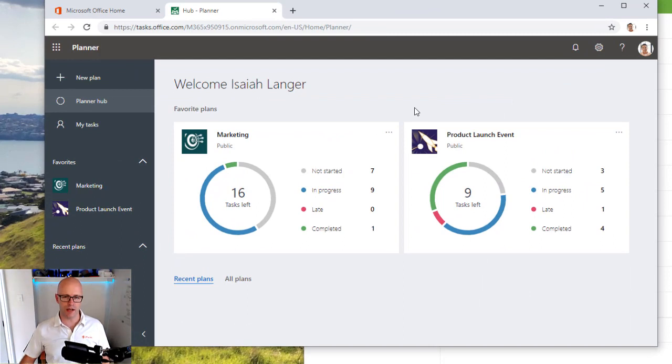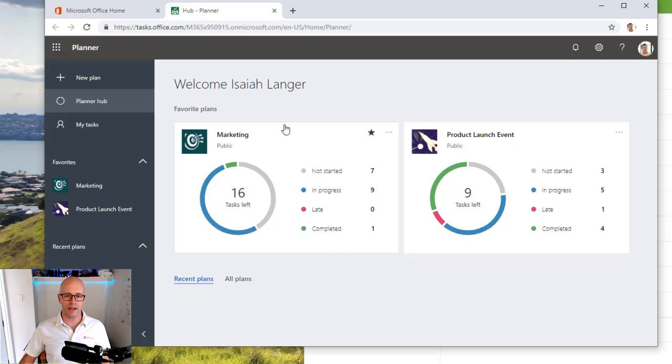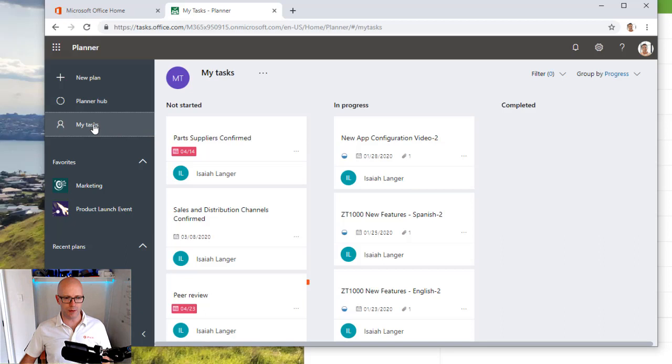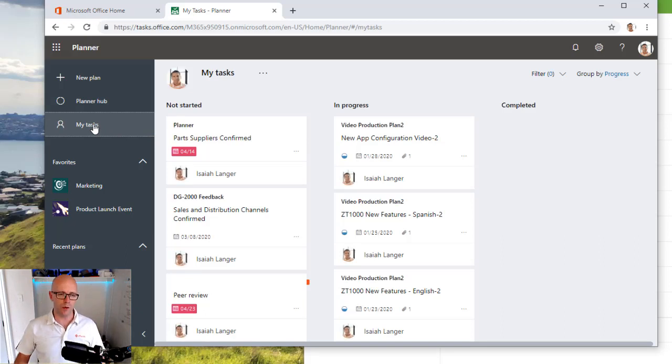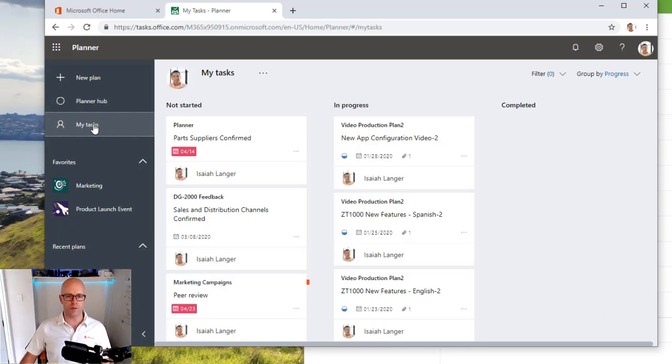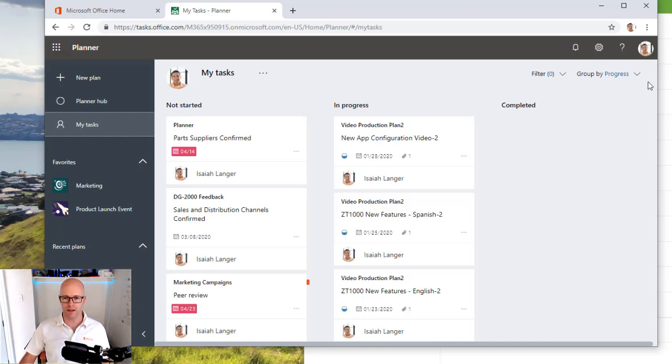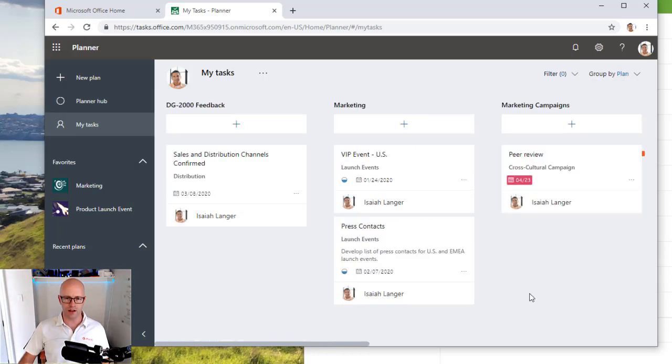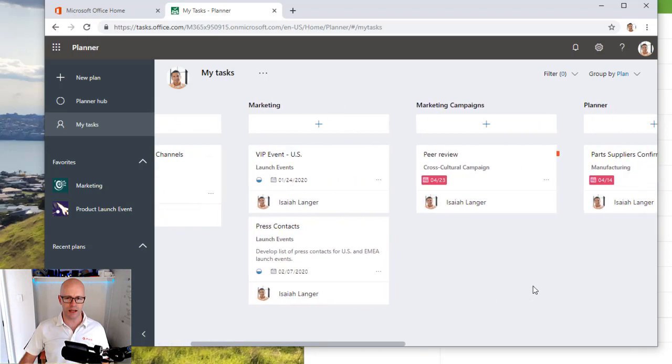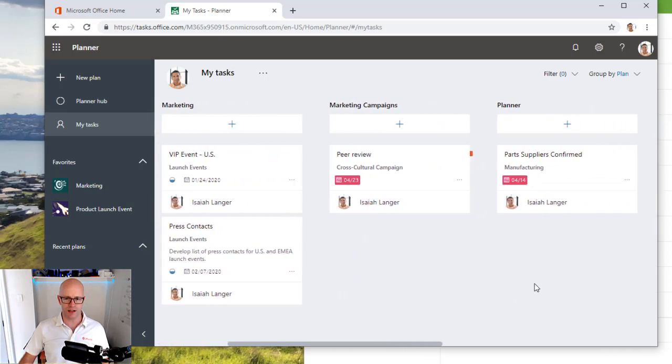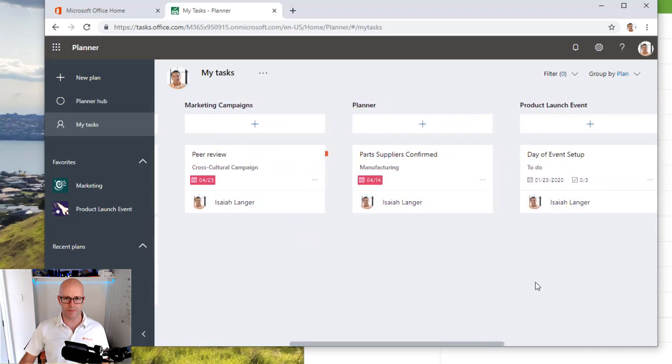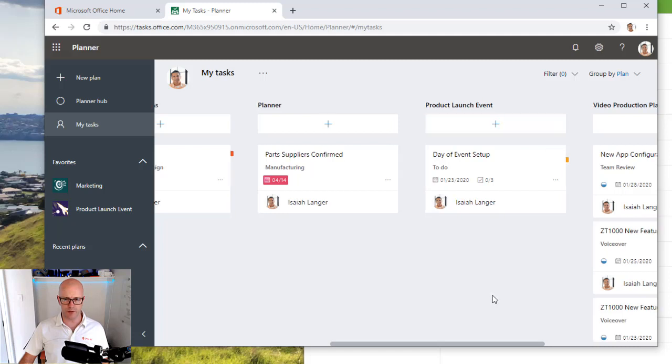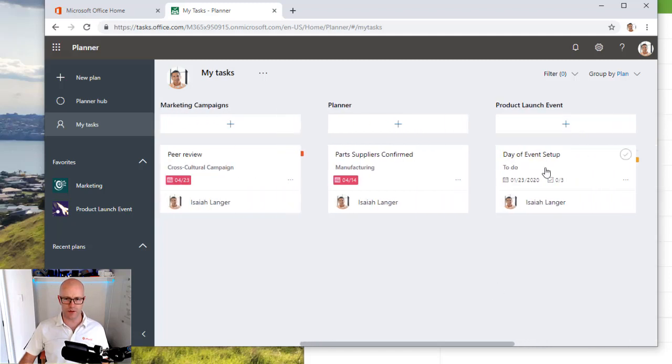In this case Isaiah has favorited two of these plans. There are other plans that Isaiah is involved in. If we change the view to group by plan then you'll get a better indication of how many plans Isaiah is involved in. There's one there for a product launch event. So this is what we're going to focus on today.